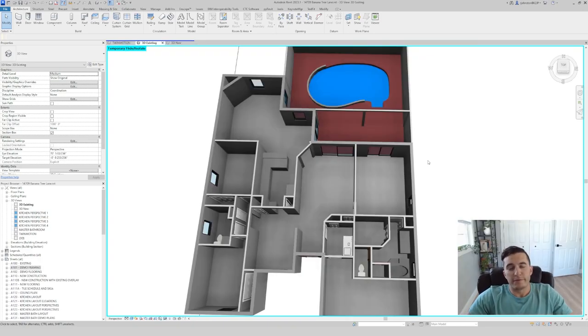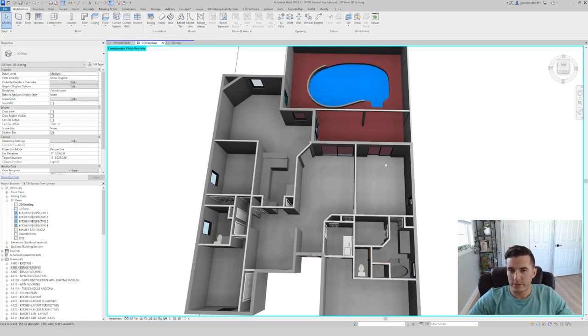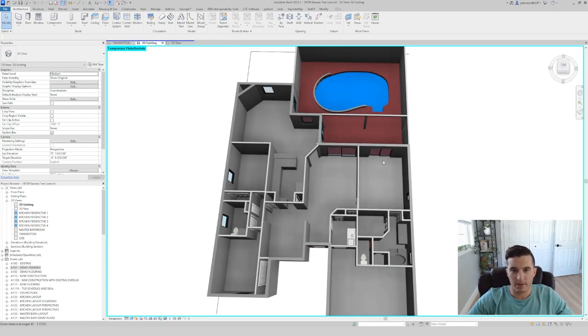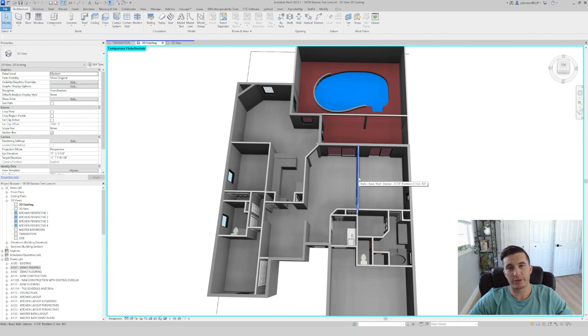First, we're going to be talking about the overall layout of this place and what I'm going to be doing to change it, what my phases are, and how I'm going to be attacking this project from a construction management standpoint.